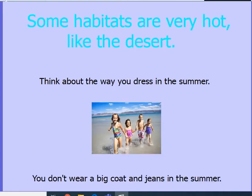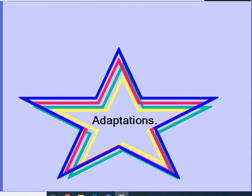The same thing applies to habitats that are very hot, like the desert. The desert is a habitat, and there are animals that live there. Think about the way you dress in summer — you don't wear a big coat and jeans because you'd get too hot. So animals that live in the desert have to have ways their body stays cool, just like we wear shorts and a tank top to keep cool. Those animals have adaptations that help them survive in the desert. An adaptation is something the animal has that helps it survive — getting food or even surviving from predators or other animals that could hurt it.